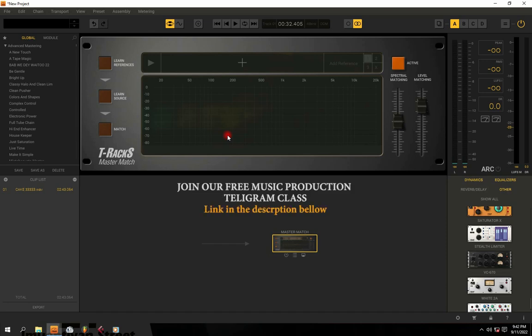Hi guys, welcome to my channel. In this particular video, I'm going to be showing you a T-Racks 5 tutorial — how to use T-Racks 5.